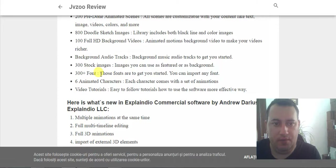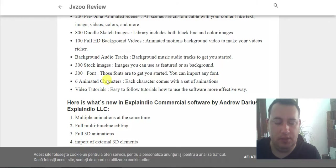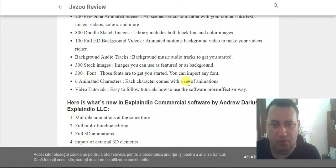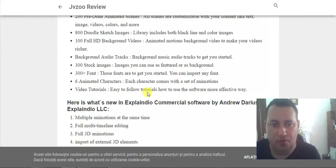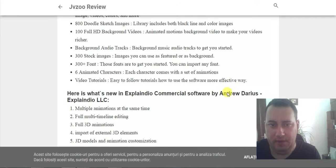300 fonts — these fonts are easy to get started with, and you can also import your own font. 6 animated characters, each character comes with a set of animations. Video tutorials: easy-to-follow tutorials on how to use the software in a more effective way.